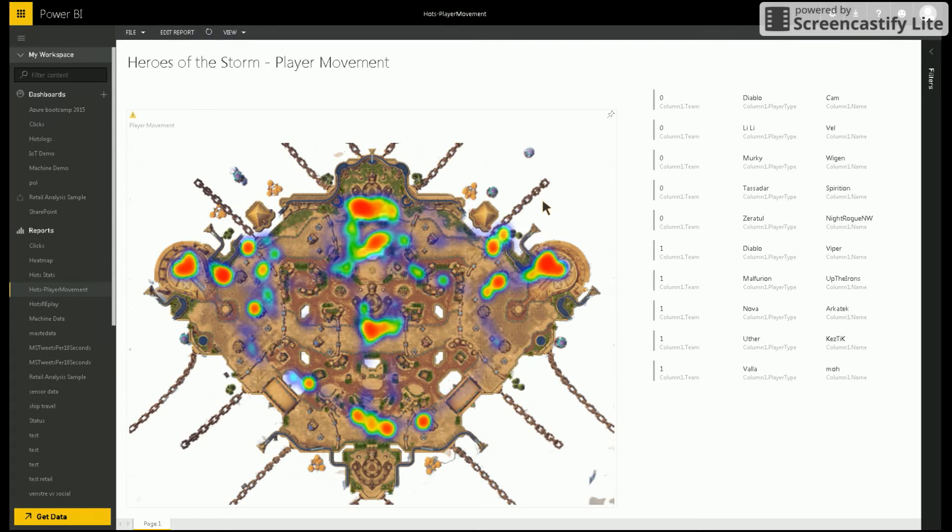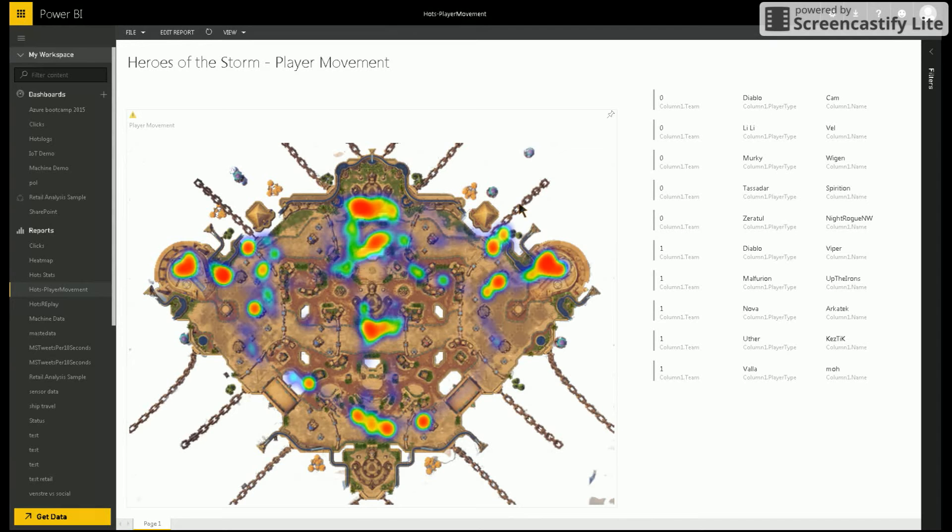Hello. My entry to the Power BI visualization contest is a traditional heat map. The main motivation for my entry is to make a visualization that is easy to understand and has many use cases.